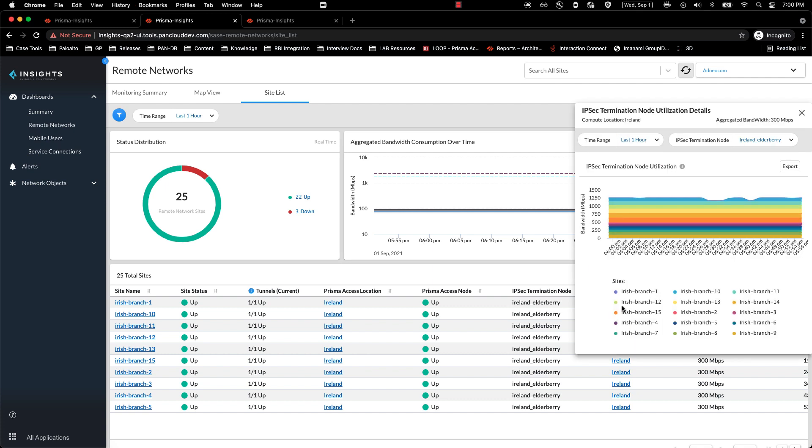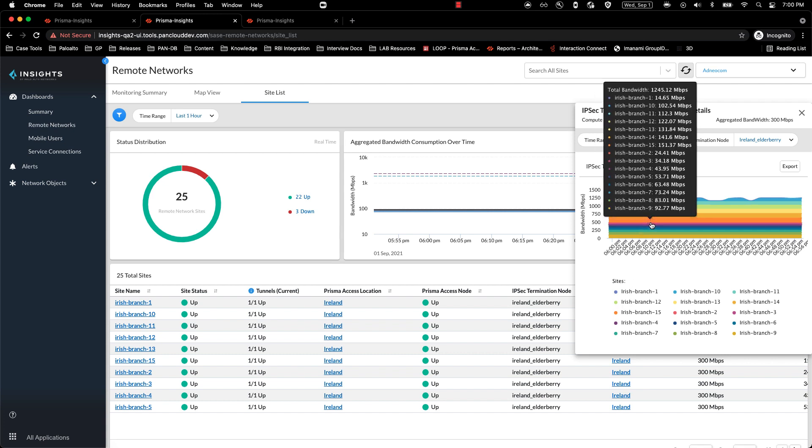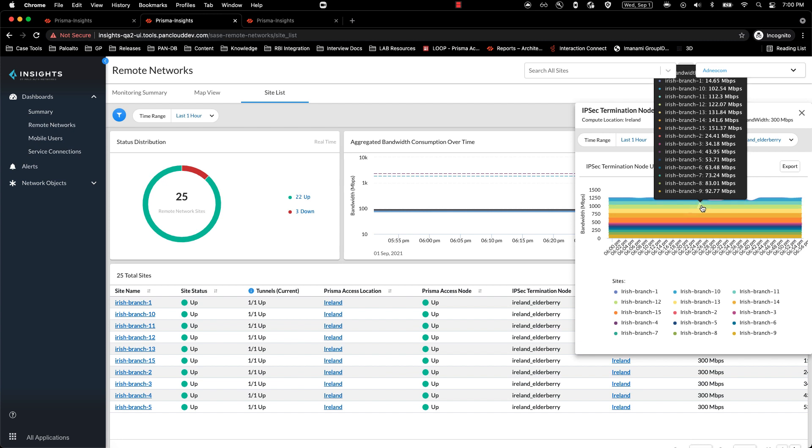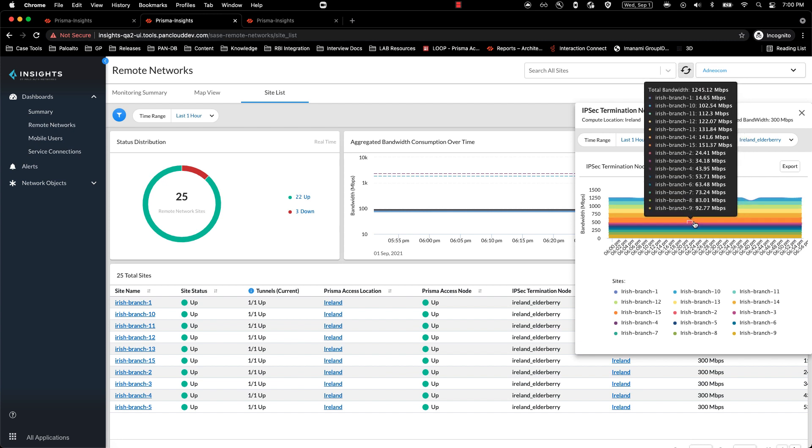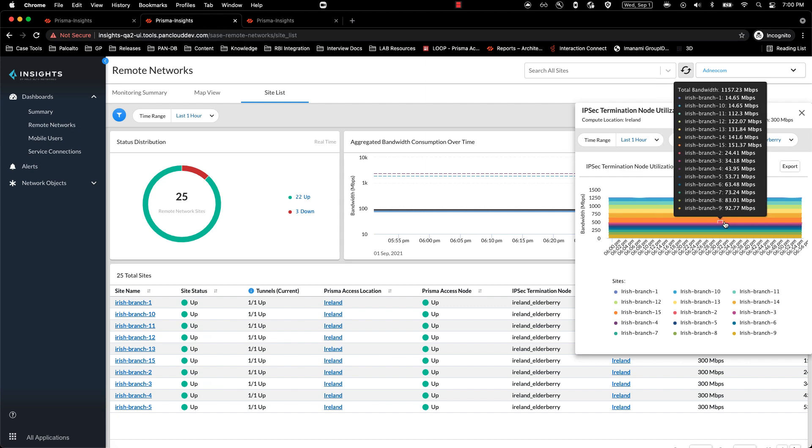With this new feature, users will now be able to check the per site level bandwidth consumption for a compute location for a particular time range. This can help make better decisions to either redirect traffic or allocate required bandwidth to a particular site. And as you hover over the chart or the histogram that you see, you can read the bandwidth consumption or the total bandwidth consumption across the site for a particular time period.